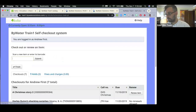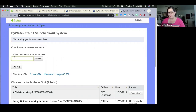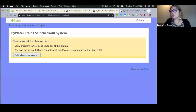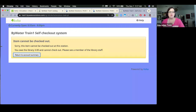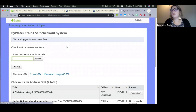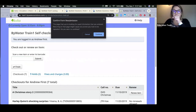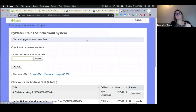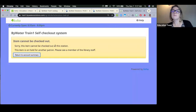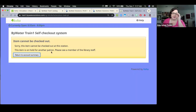Demonstrating the self-checkout module: when an item with a hold is scanned, the self-check unit displays 'Sorry, this item cannot be checked out at this station — this item is on hold for another patron.' So items on hold for other patrons are blocked at self-checkout by default.